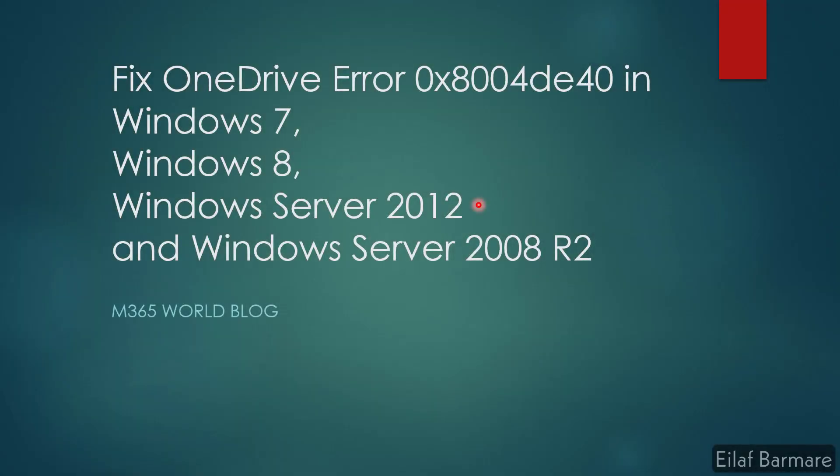Hi guys, I'm Elav. Today we'll fix OneDrive error 0x8004de40 in Windows 7, Windows 8, Windows Server 2012, and Windows Server 2008 R2. In our previous video, we covered Windows 10 devices, but we left out all these devices, so I'll collate all this information in this video.